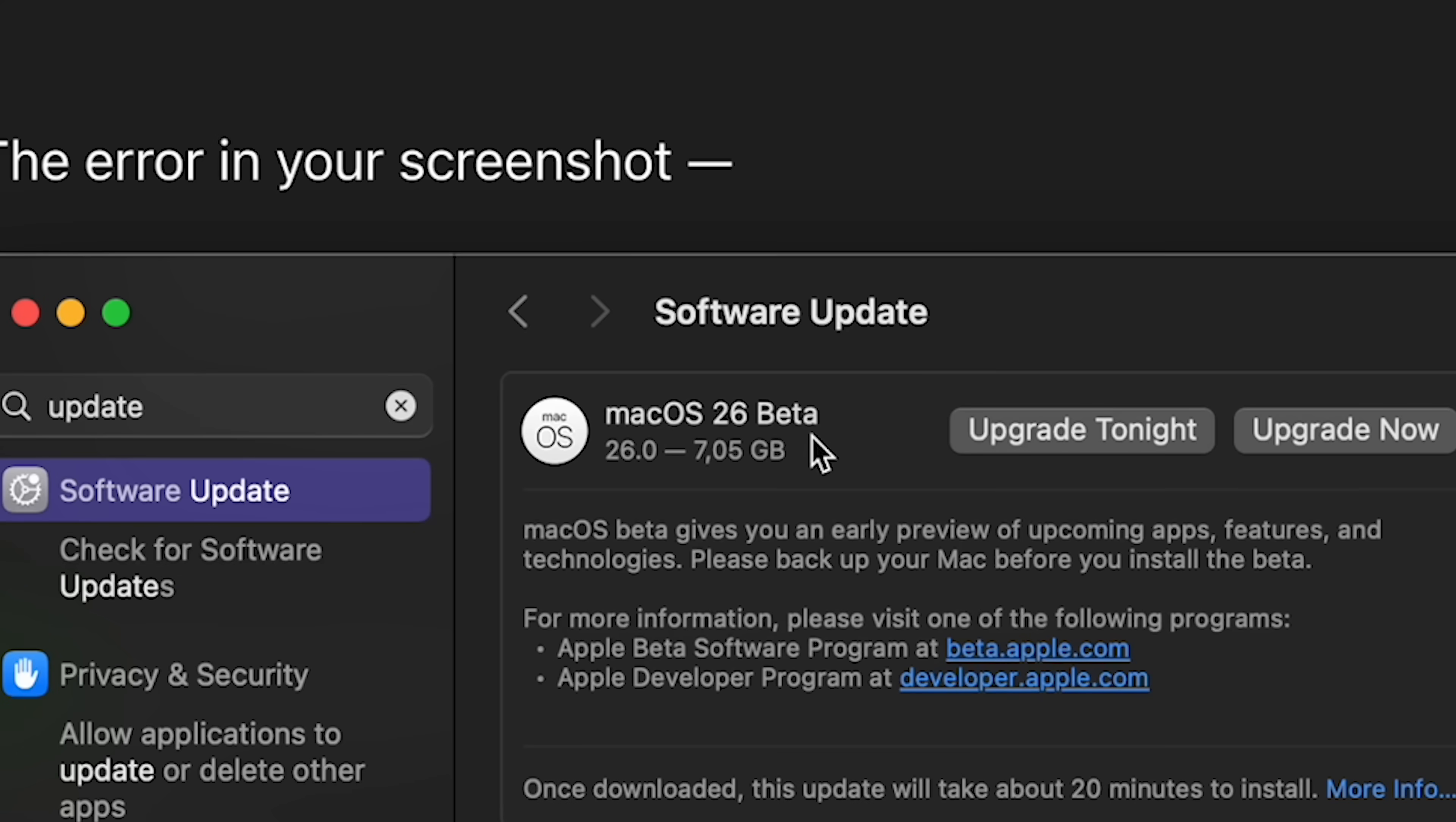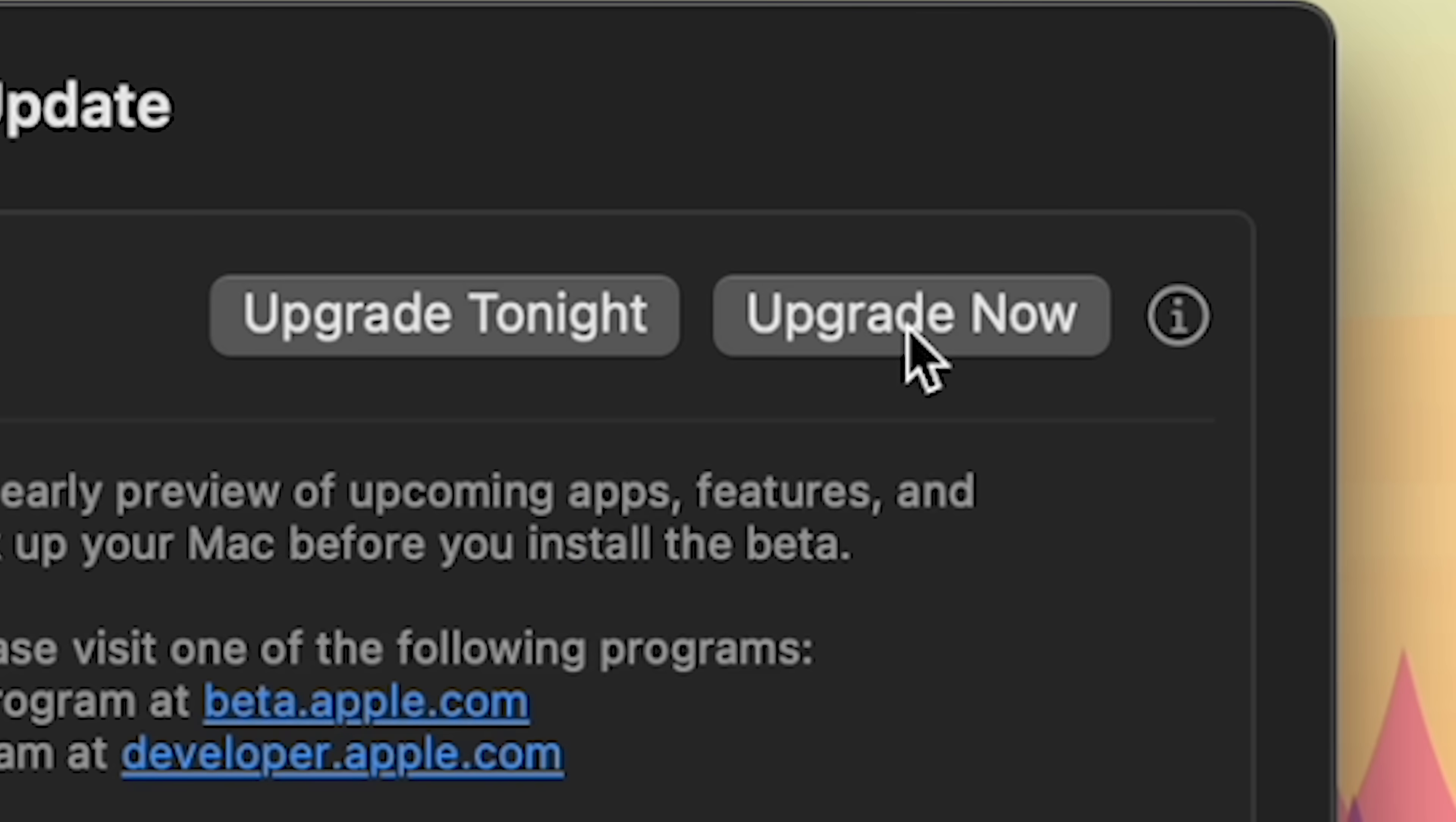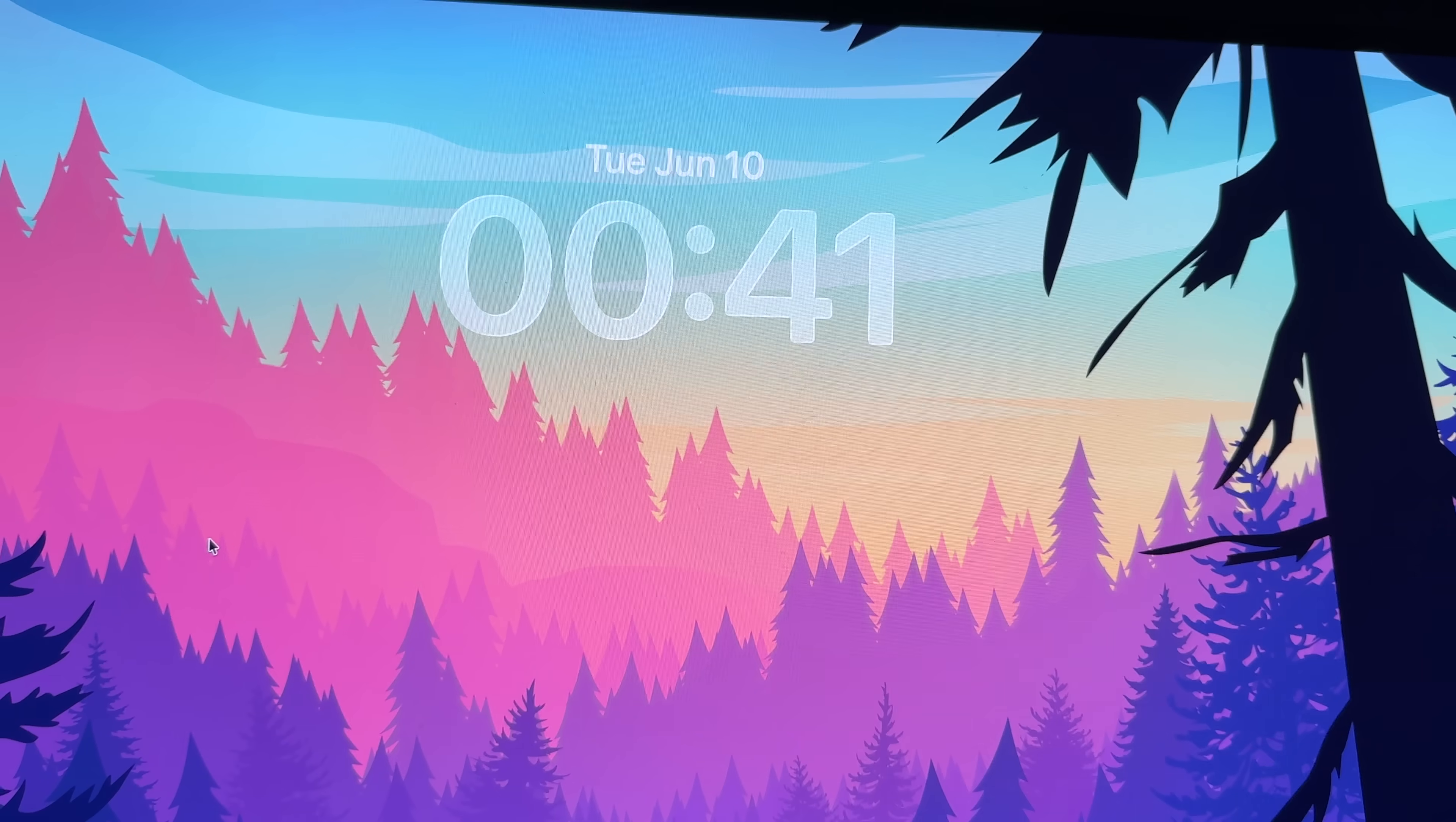macOS 26 beta, oh baby I'm going to install this on my actual computer. Not recommended but I want to see what's new. Ladies and gentlemen, we're about to be in. There's the new glassy clock.